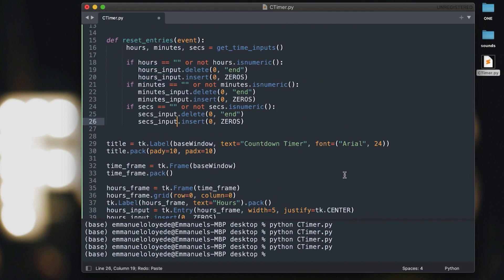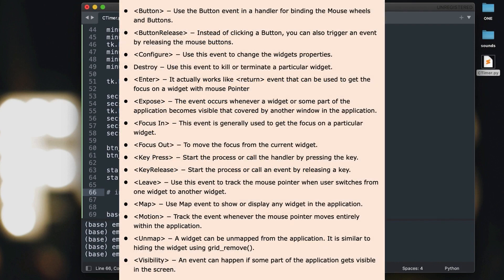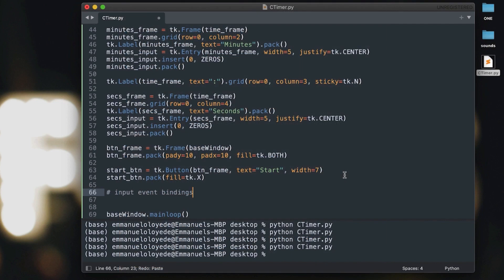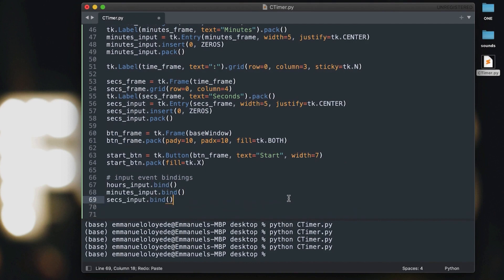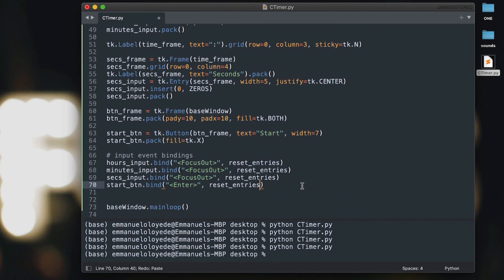We're going to use binding instead of a direct callback. Binding lets us assign events to functions — for example, hovering over a button is an event. We'll bind events to our hours, minutes, seconds inputs and the start button, all calling `reset_entries`. For the entry boxes, the event is `FocusOut`, meaning whenever you leave that entry box it triggers the function. For the start button, we use the `Enter` event, meaning when you hover over the button.